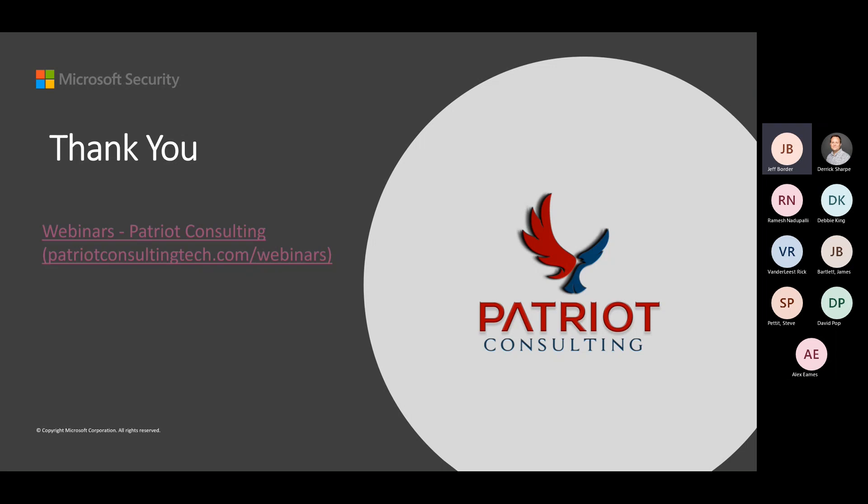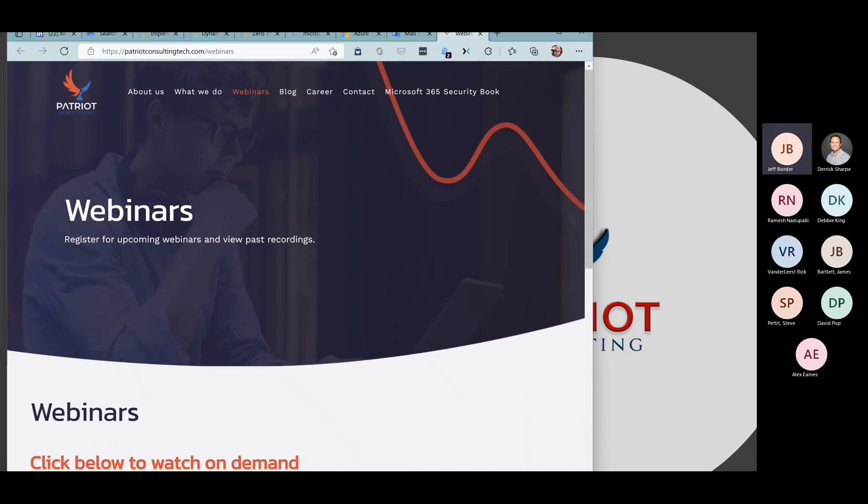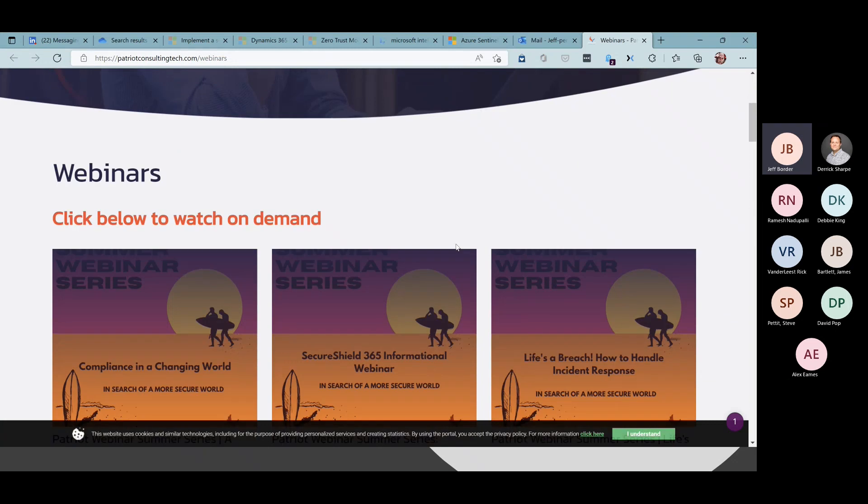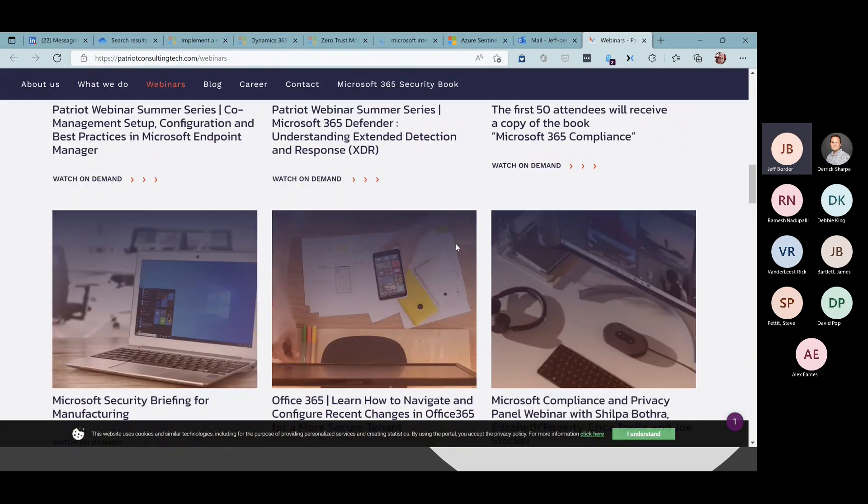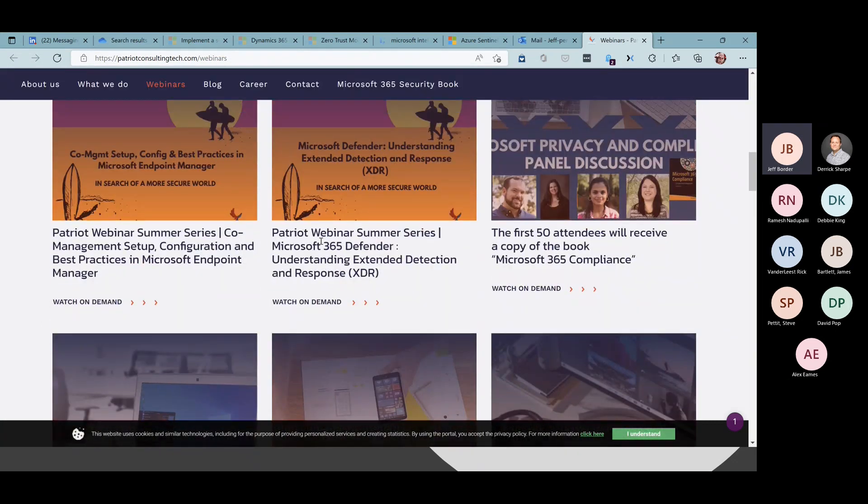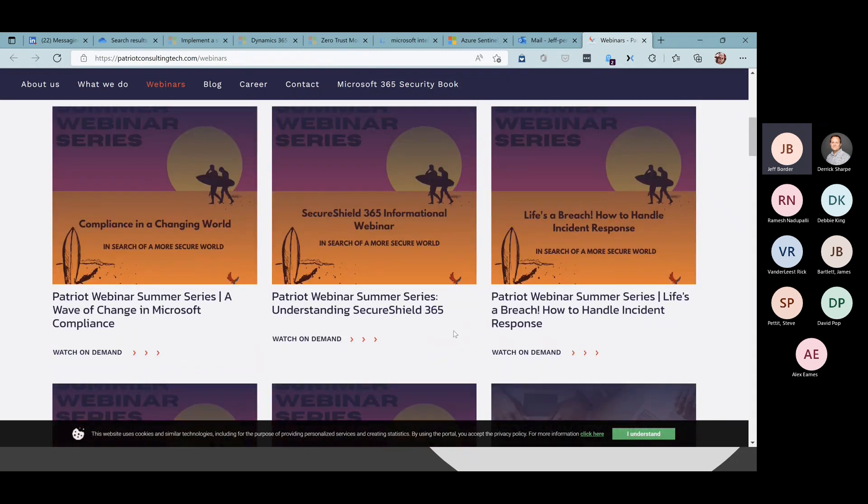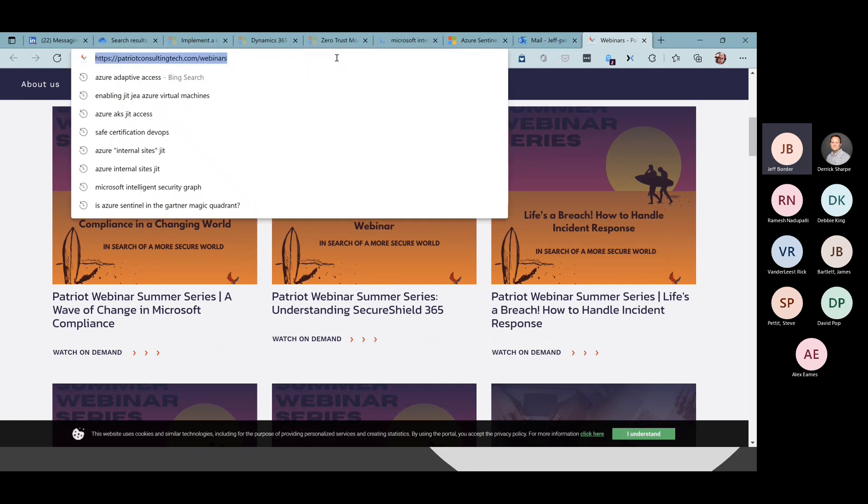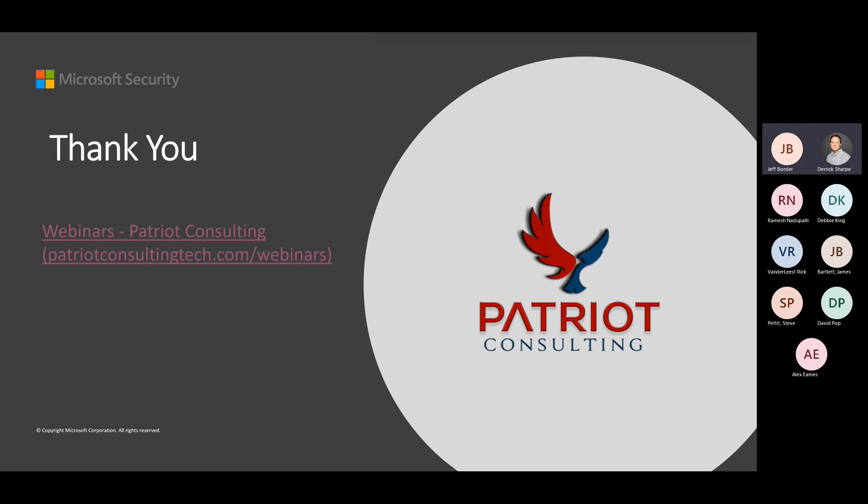I'd like to shamelessly plug some other webinars that we'll be doing at Patriot Consulting. We've got some really good stuff called our summer series of webinars coming out. Some of these I'll be presenting and we'll dive into XDR. If you're interested in compliance, that webinar there on the left is a good one. We've got people on staff that are focused only on compliance in the Microsoft ecosystem. I will share this in the chat. Any questions for Jeff? Go ahead and stop the recording.